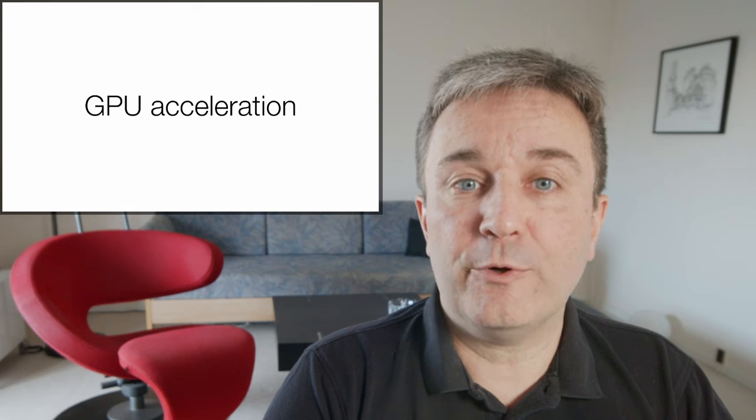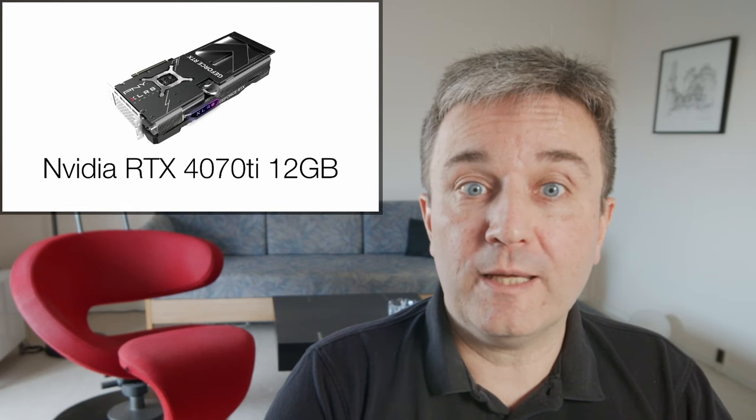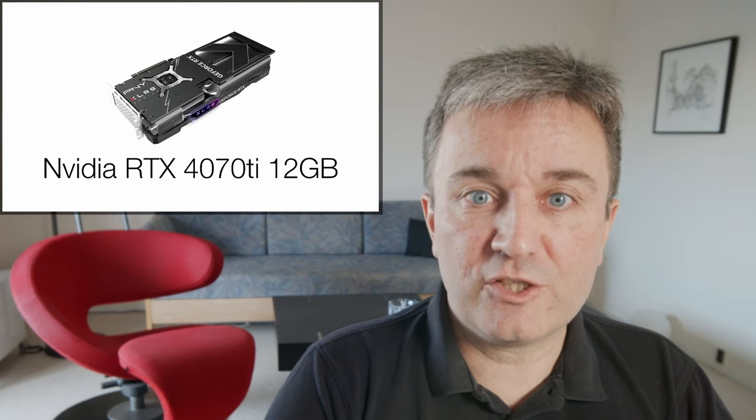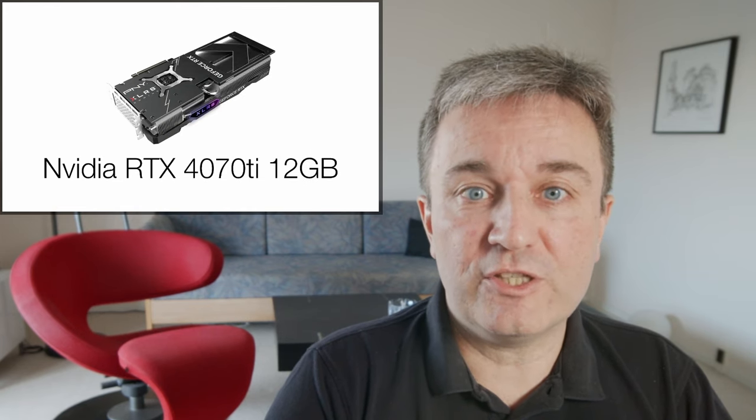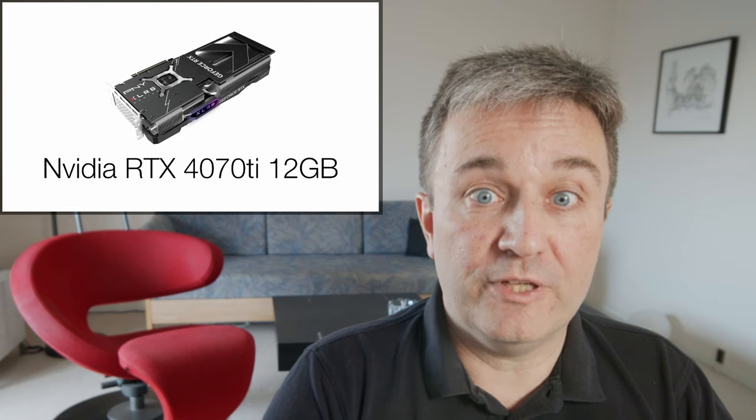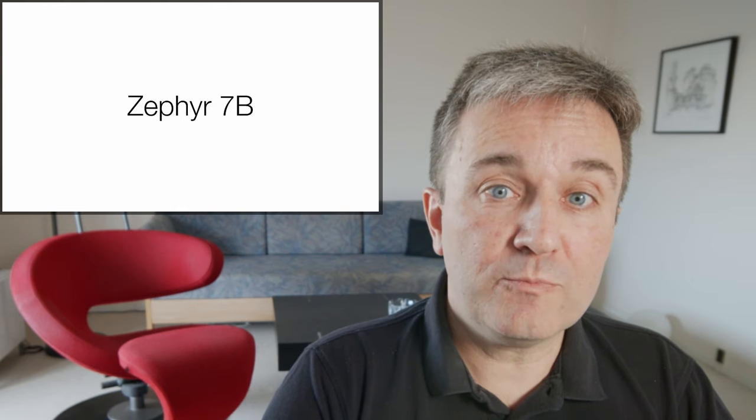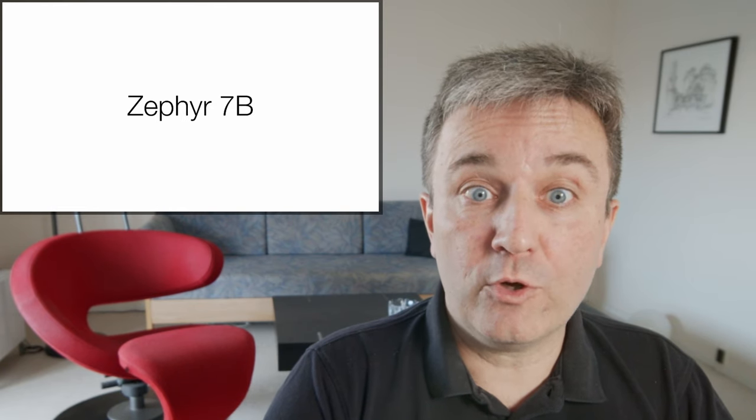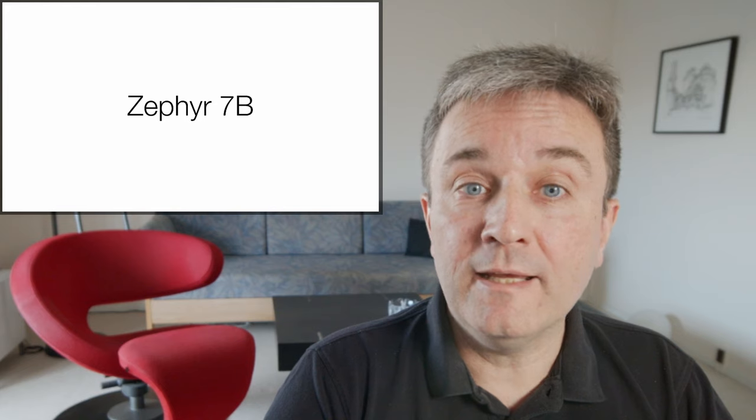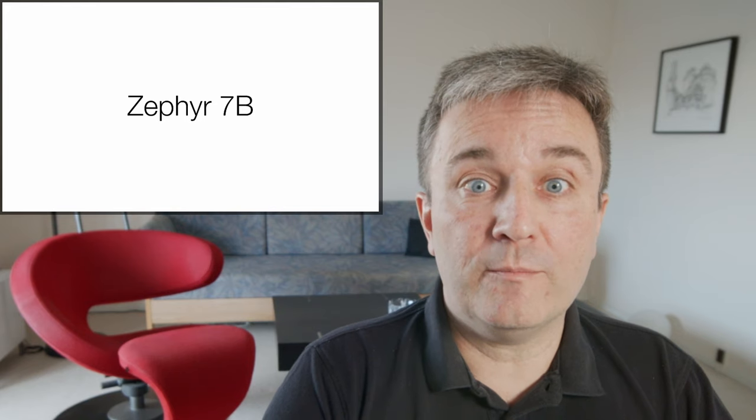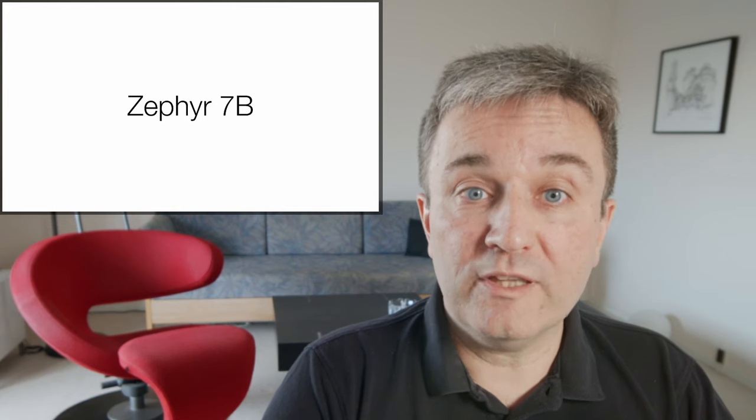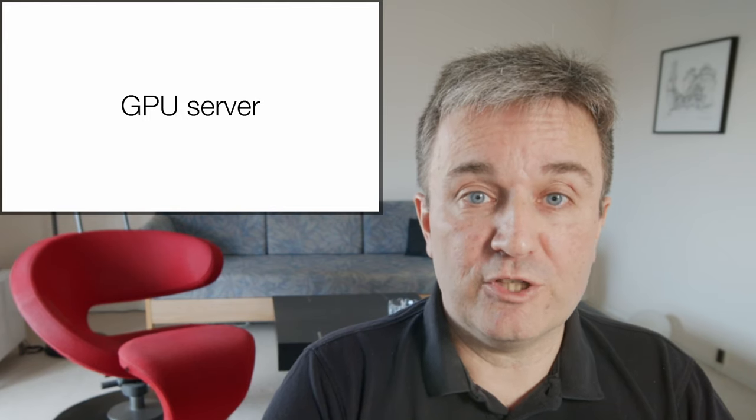I've done all my experiments at home on my PC, which has an NVIDIA RTX 4070 Ti with 12 gigabytes of VRAM. This means that I can load up models like Zephyr 7B and other 7 billion parameter models and run them very efficiently.